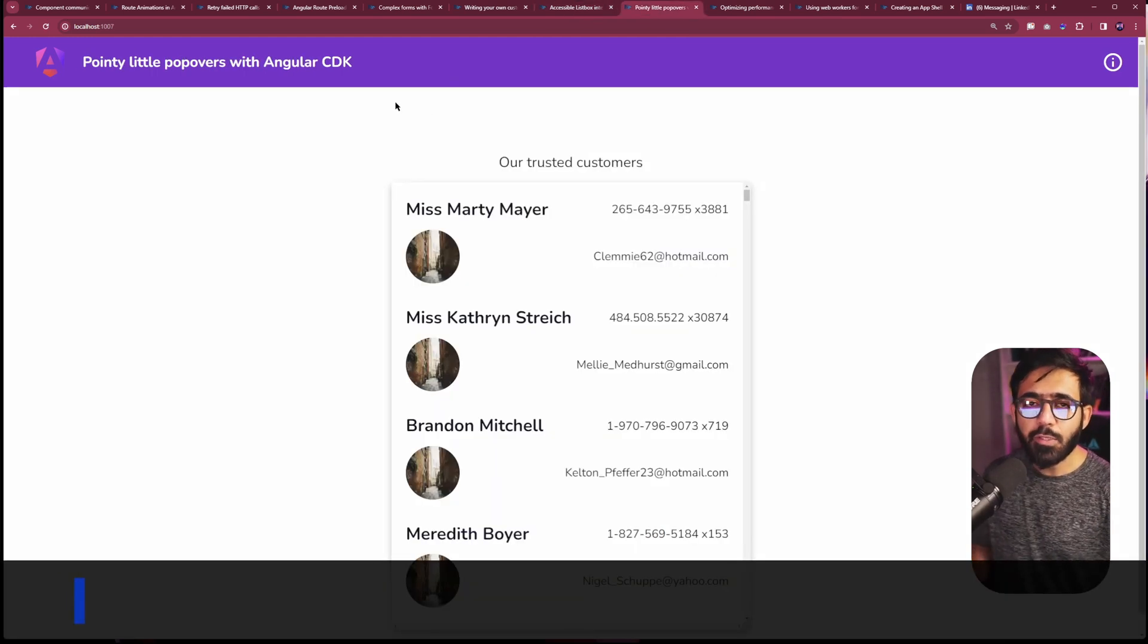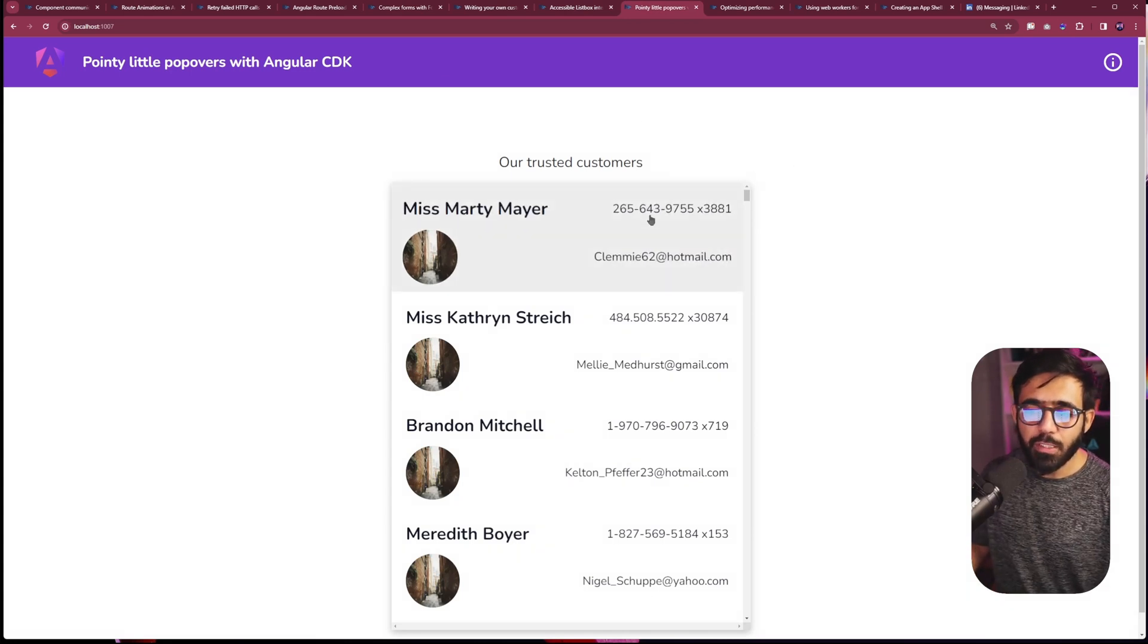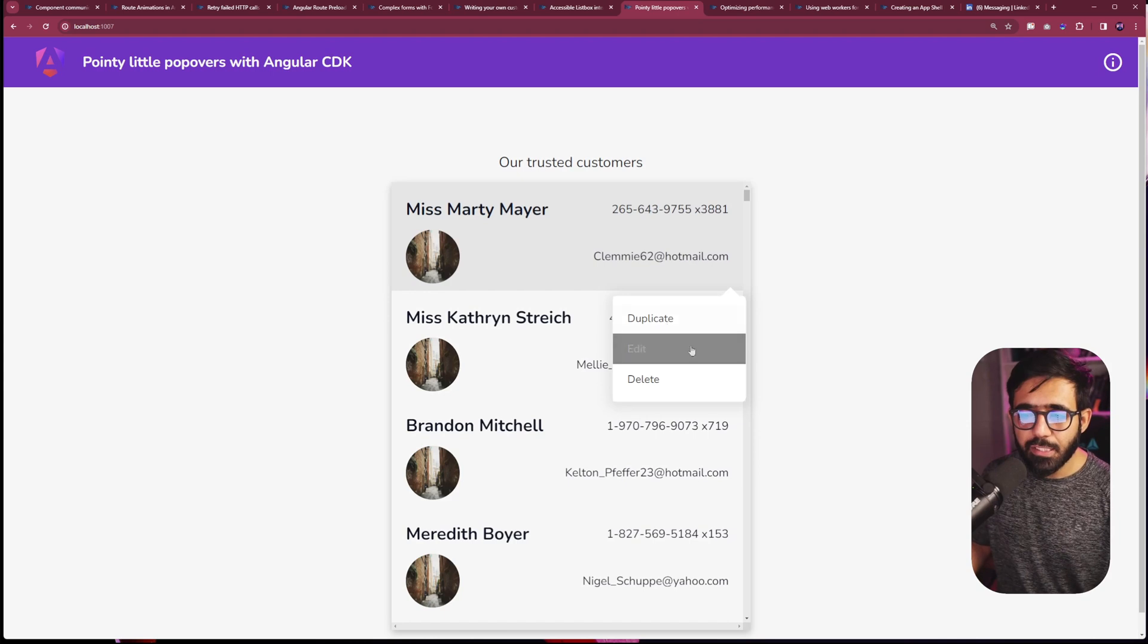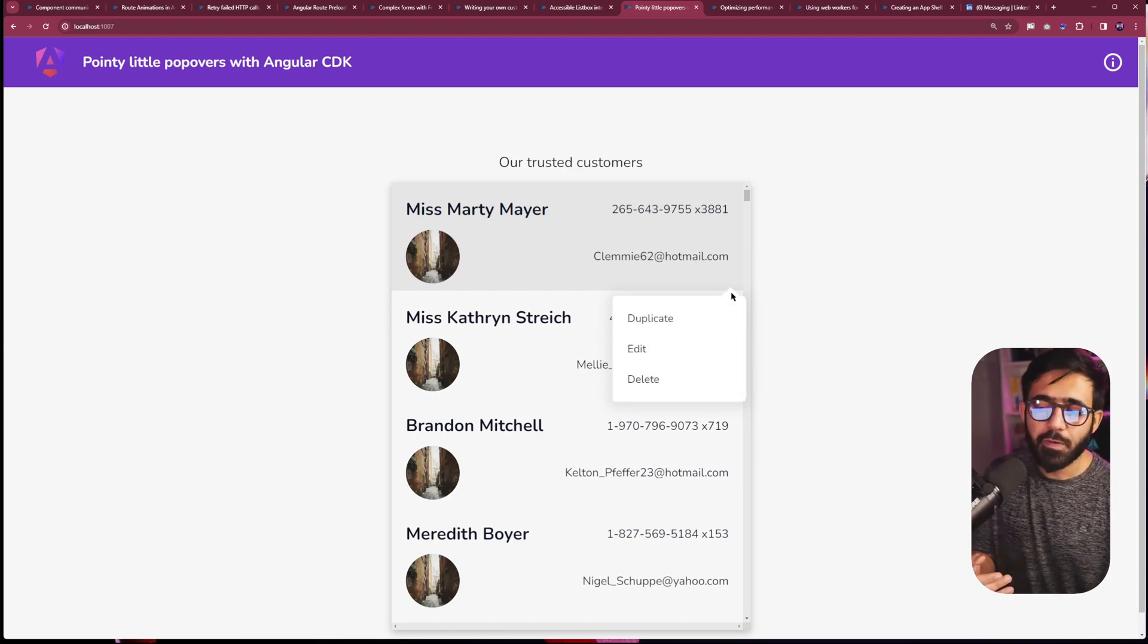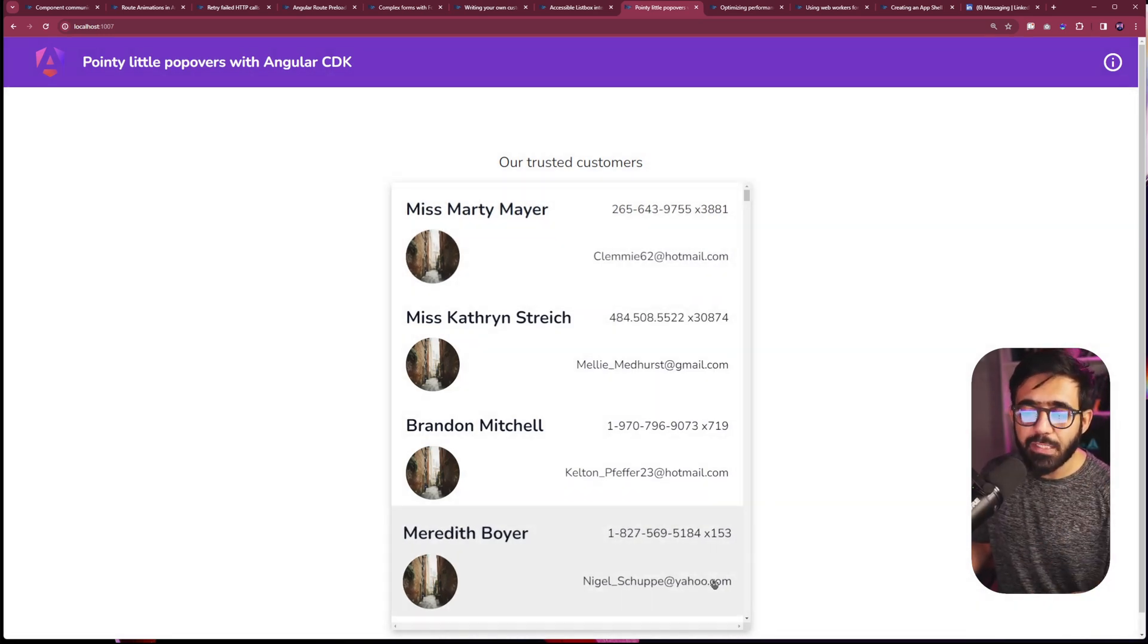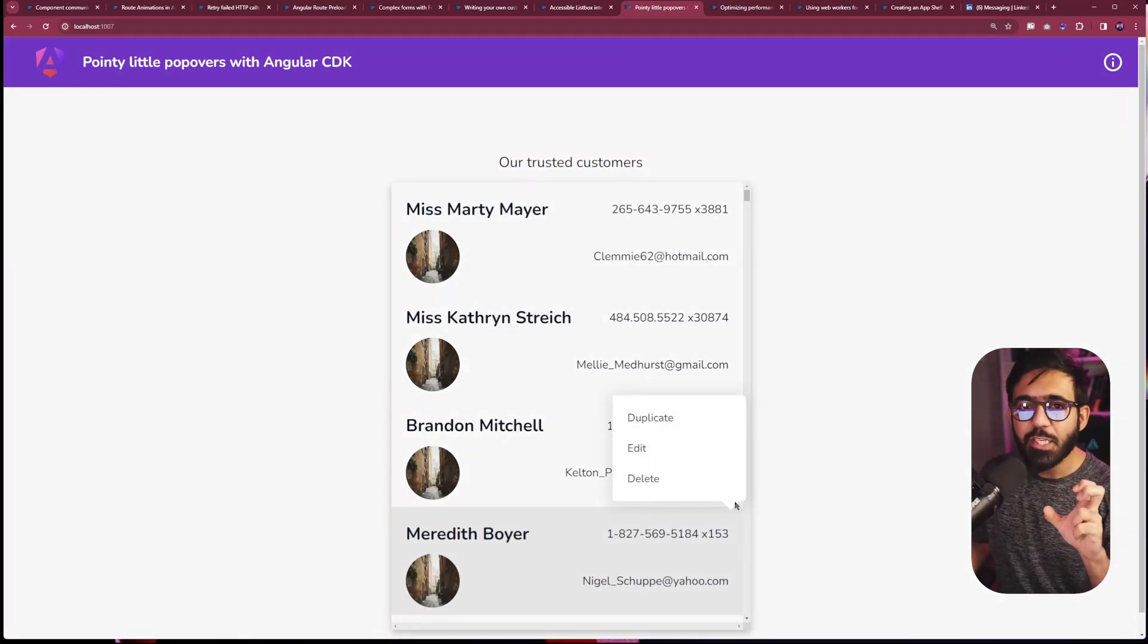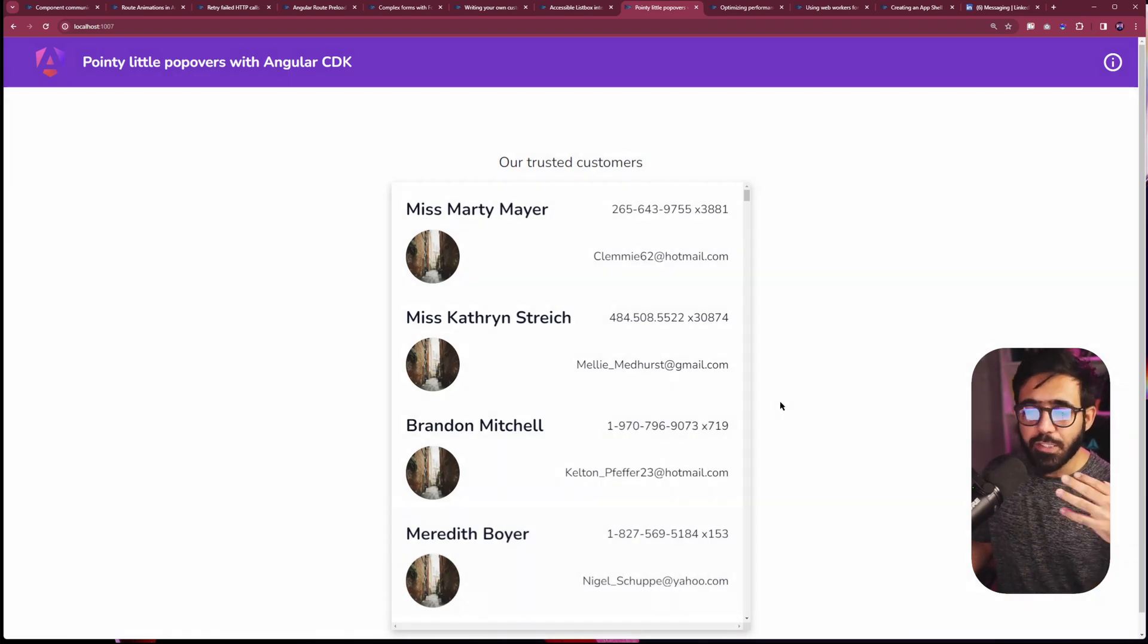Then we also implemented our own custom pointy little popovers. And that means that if I mouse over and click, you can see that there is this menu right here. But this pointy part is covered in the recipe and you will not find it easily on the internet. This not only shows it in the right direction, but if there's no space, it also shows it in the other direction as well, as you can see. And the pointiness of the popover is directly reflected there as well. So this is super cool.